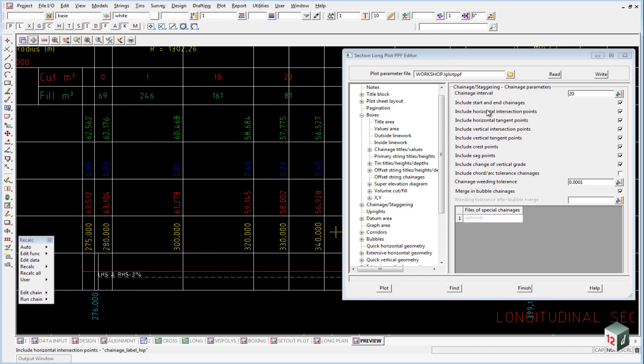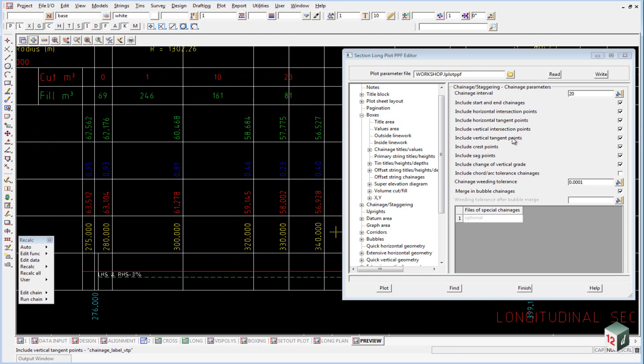And it also includes any of these extra things, like the start and end chainages, any horizontal intersection points, tangent points, vertical tangents, vertical intersection, crest and sags, etc.